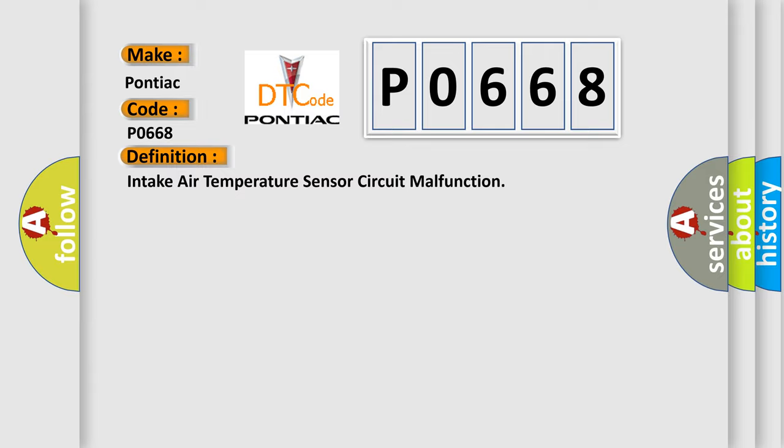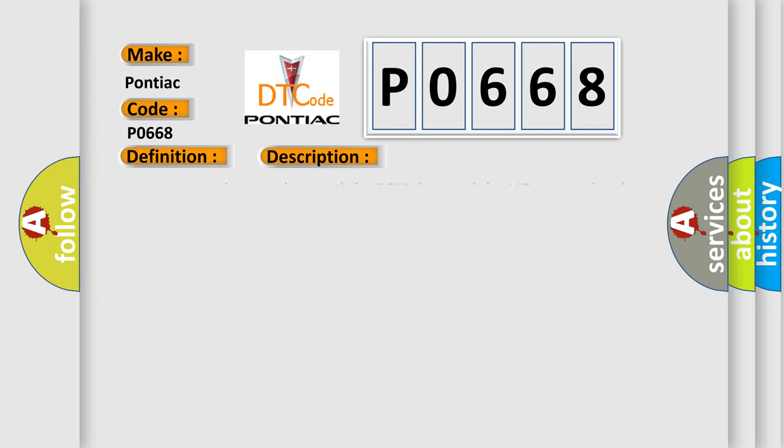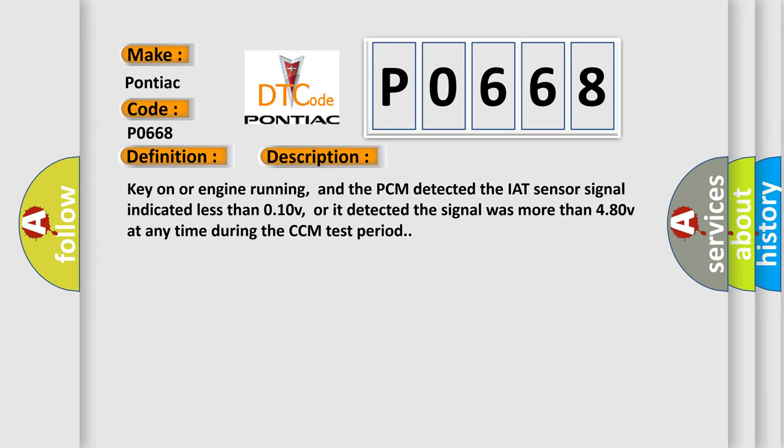And now this is a short description of this DTC code. Key on or engine running, and the PCM detected the IAT sensor signal indicated less than 0.10V, or it detected the signal was more than 4.80V at any time during the CCM test period.